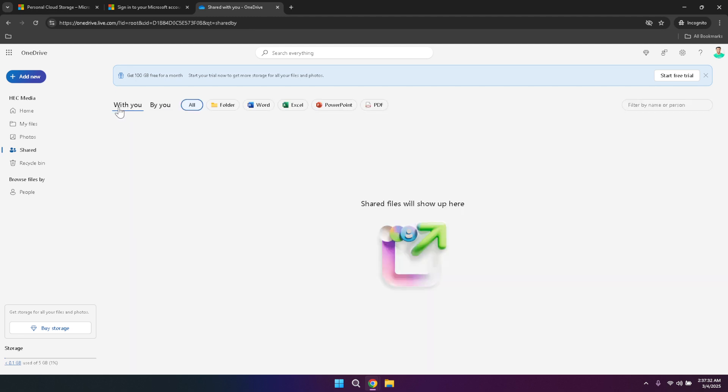Within the shared section, you can filter your shared files by file type, or by the person you've shared them with. This filtering functionality allows you to quickly locate specific documents or identify which files are shared with particular individuals. Whether you're managing a team project or sharing personal files with friends, the shared section provides a clear and organised view of all collaborative content.